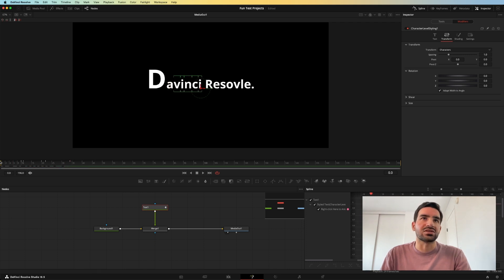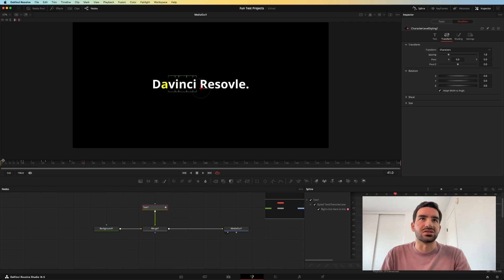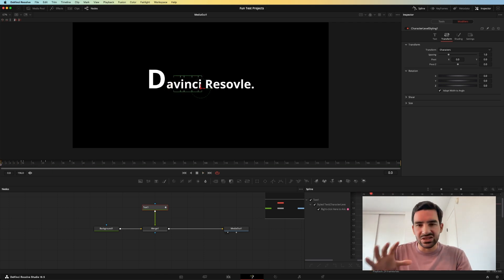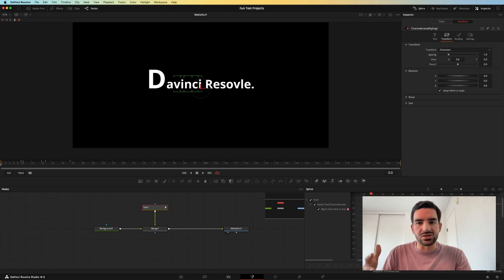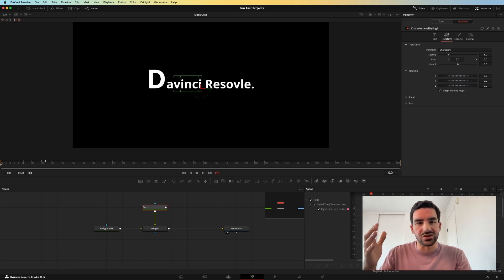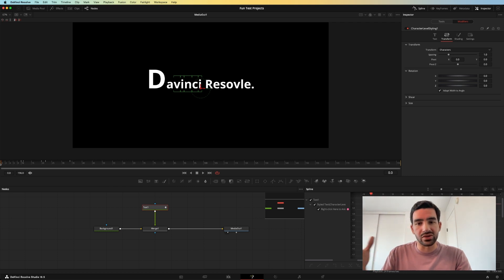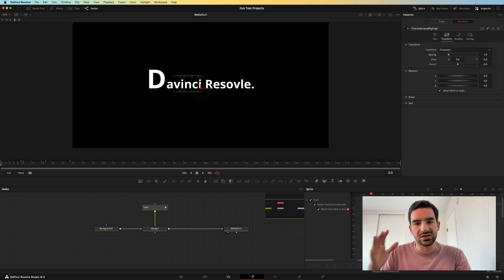So now what you'll see is they start out fine, and then boom, they knock over and start going again. So that just scratches the iceberg on the things that you can do with the character animation tool in DaVinci Resolve, but it allows you to open up the door to create really awesome kinetic typography in Fusion.